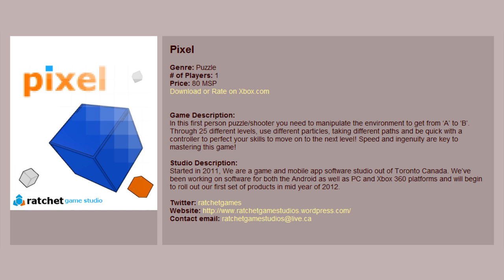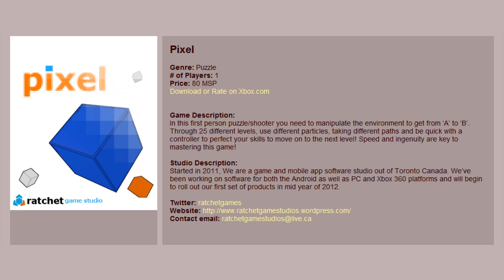The ninth and final game of the Indie Games Uprising 3 is Pixel. In this first-person puzzle shooter, you need to manipulate the environment to get from A to B through 25 different levels. Use different particles taking different paths and be quick with a controller to perfect your skills. Speed and ingenuity are key to mastering this game.